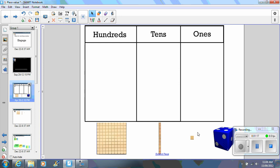And what I have got down here, this is what we call the bundles game. For example here I have got the hundreds, the tens and the ones and a dice.